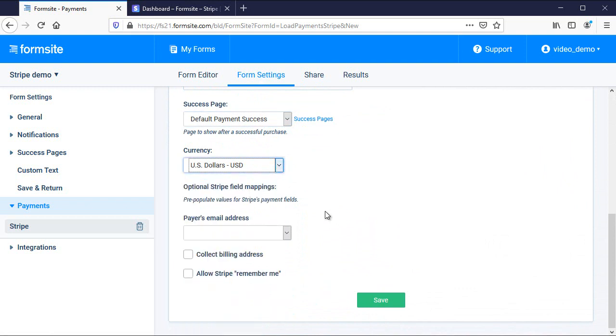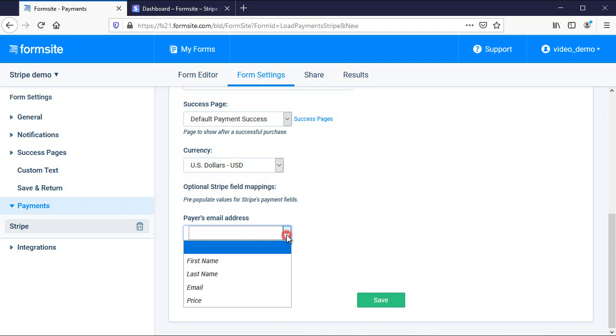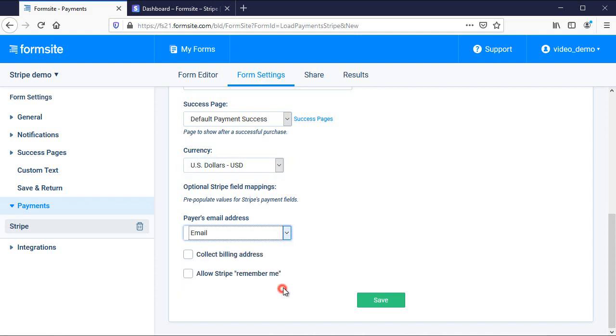If my form collects the visitor's email address, then I can choose to map it here, and I can also choose to collect the billing address or allow the Remember Me link.